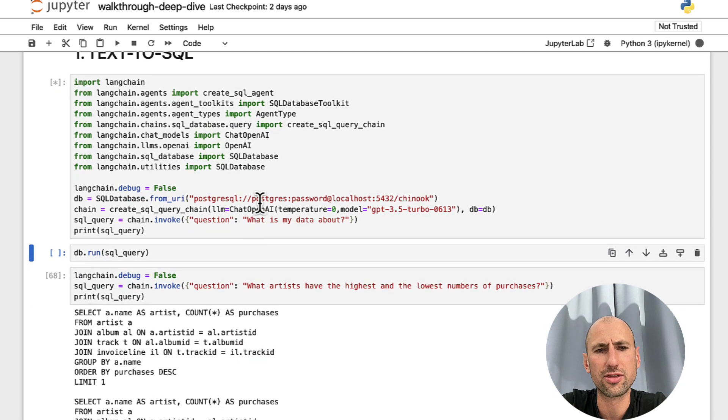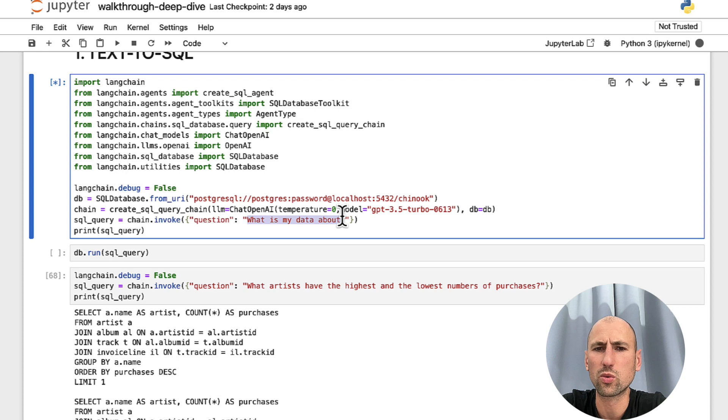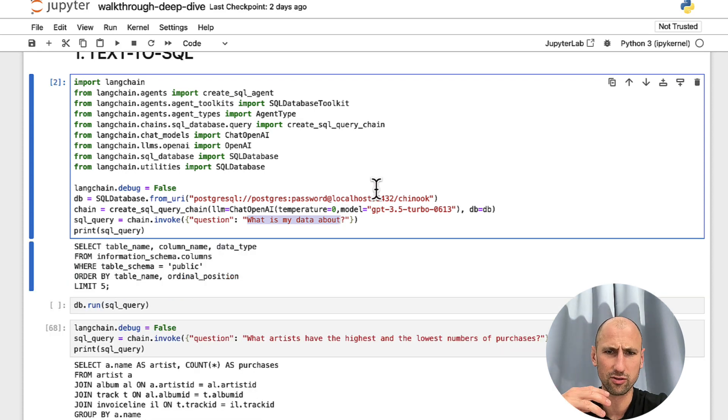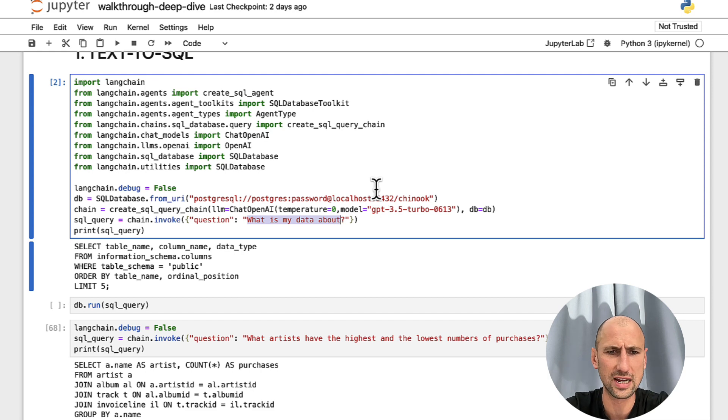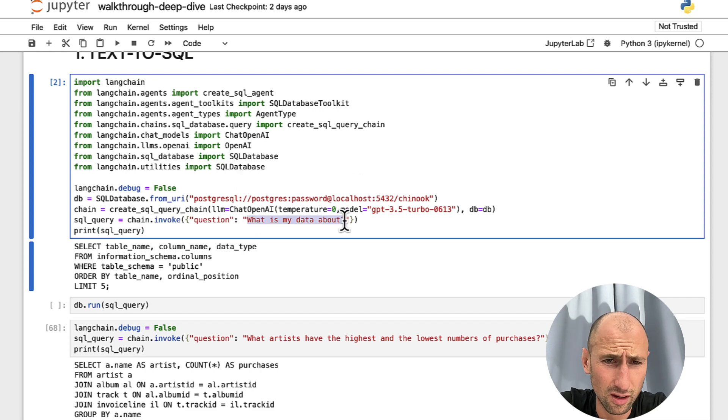So we'll run that through, and we're still working with the Chinook database, by the way. Take a look at my previous video there, I described the structure of this database.